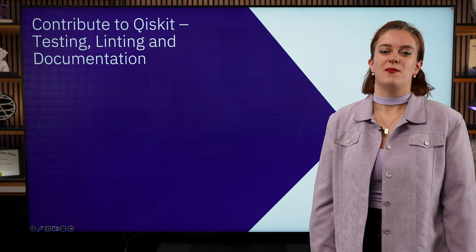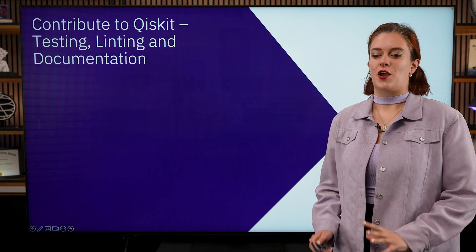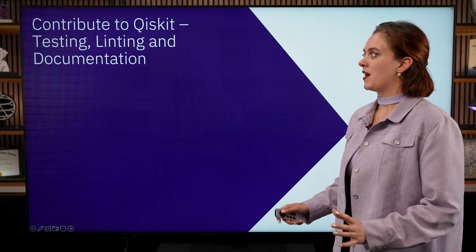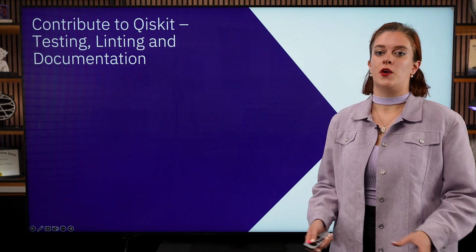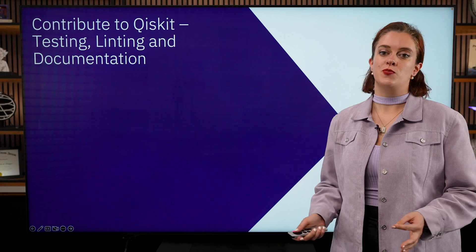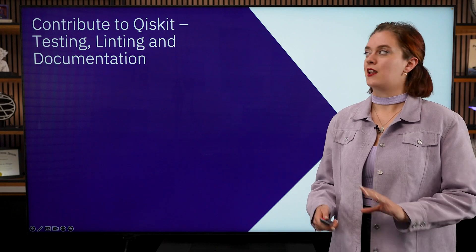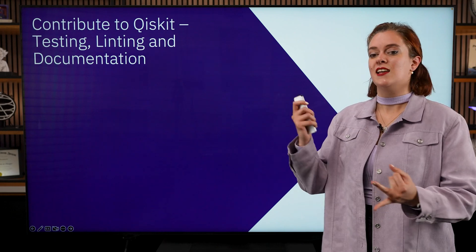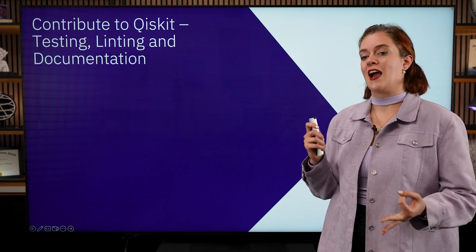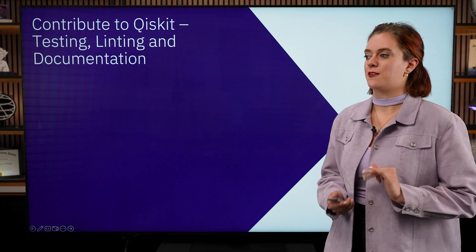Hello KizKitters! In this video we're going to cover the basics of what you need to know for making contributions to Qiskit in terms of testing, linting, and documentation.